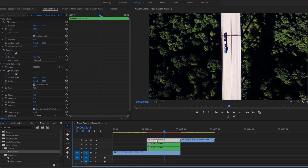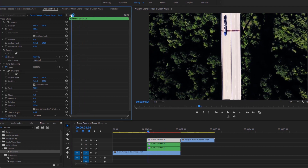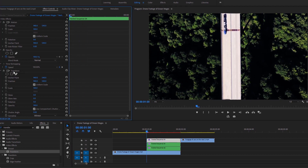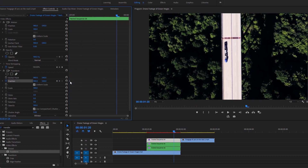Now select this video layer and head to the effect controls. Under the Transform effect, we have to add a couple of keyframes for position. Make sure the time indicator is at the first keyframe, then click on the stopwatch for position to add a keyframe. Now I am moving the time indicator 20 frames forward — based on this 25-frame sequence — by holding down the Shift key and hitting the right arrow key 4 times. Click on this icon to add a keyframe at this position.